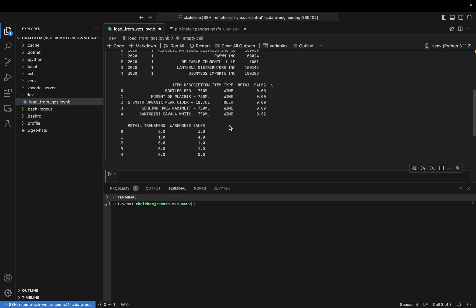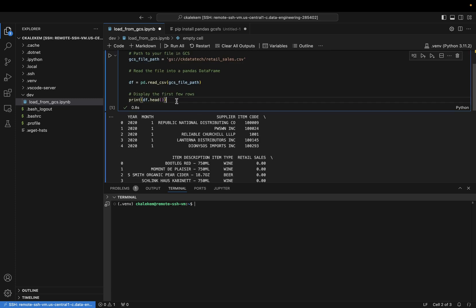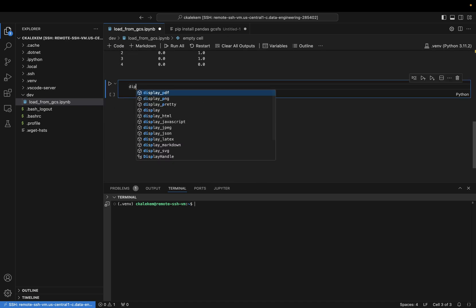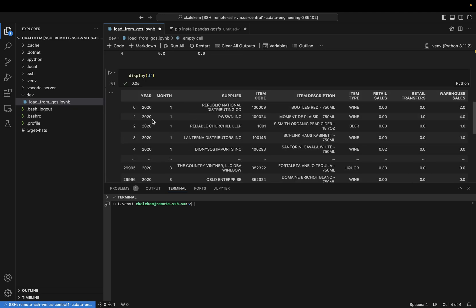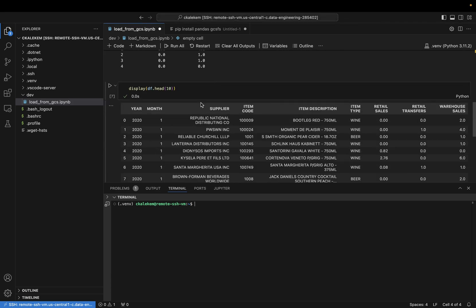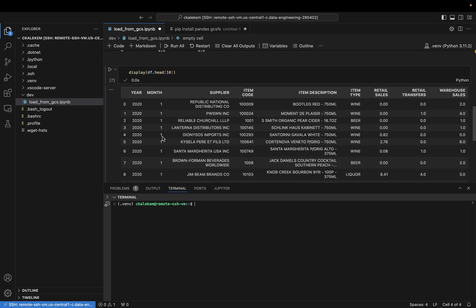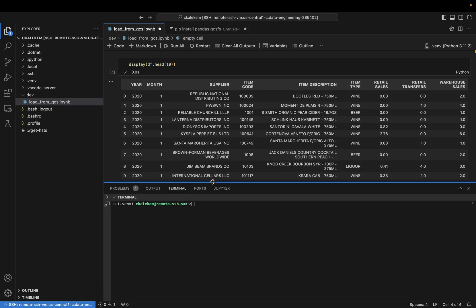We switch back to our notebook and execute the code. We are now able to read our data, though the output doesn't look very pretty. We can use 'display()' to display our DataFrame — that looks a bit better. We can also display just the first 10 records. We can now see our data and the first records for this file displayed in Visual Studio Code.